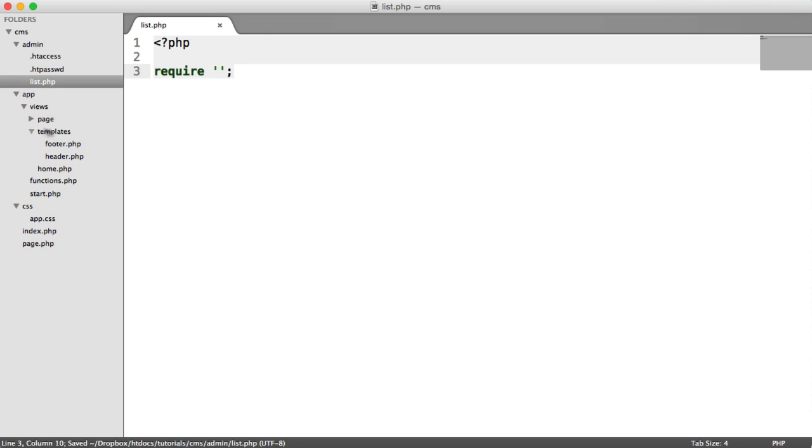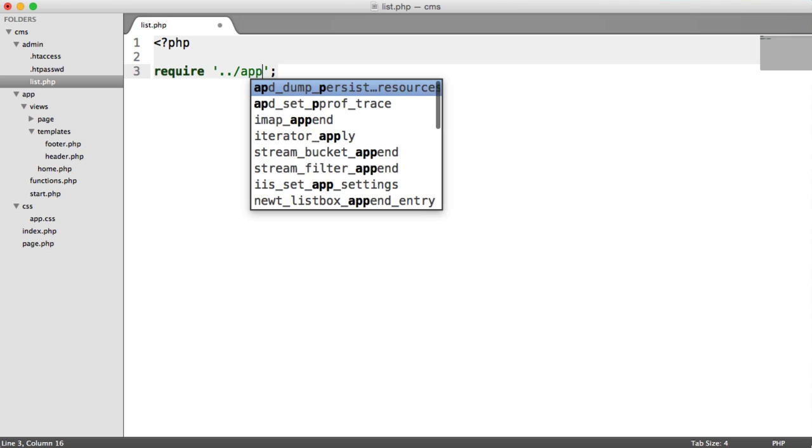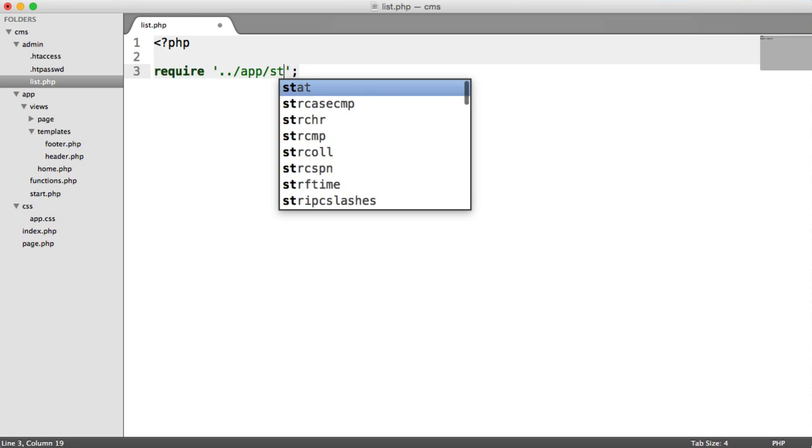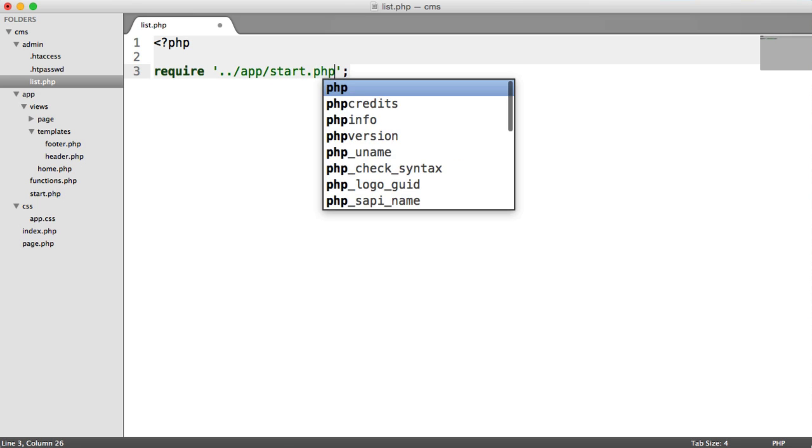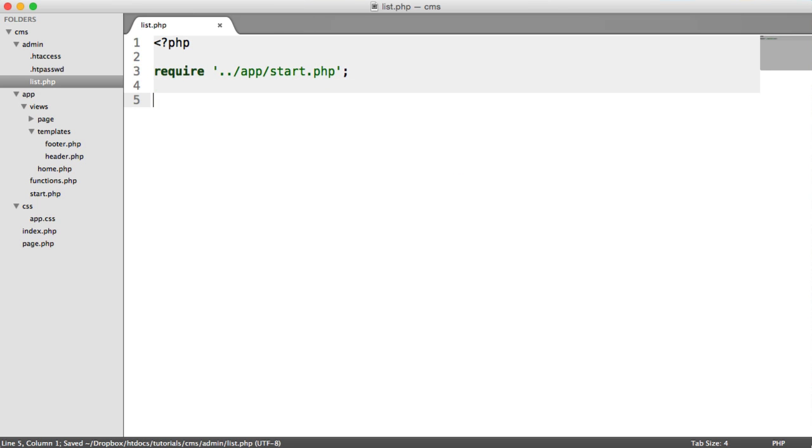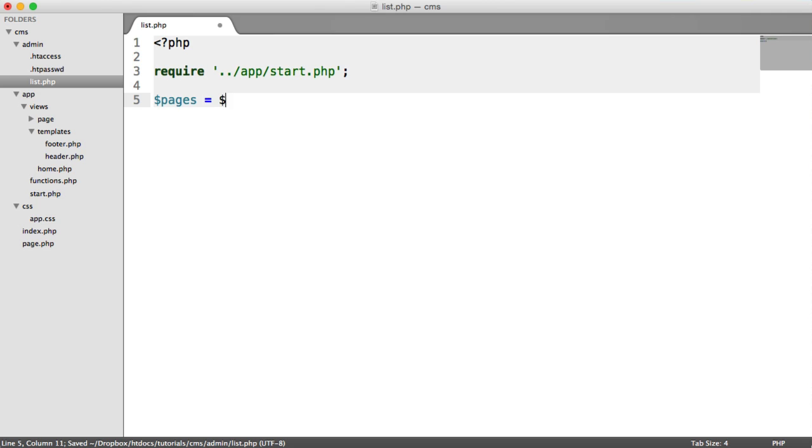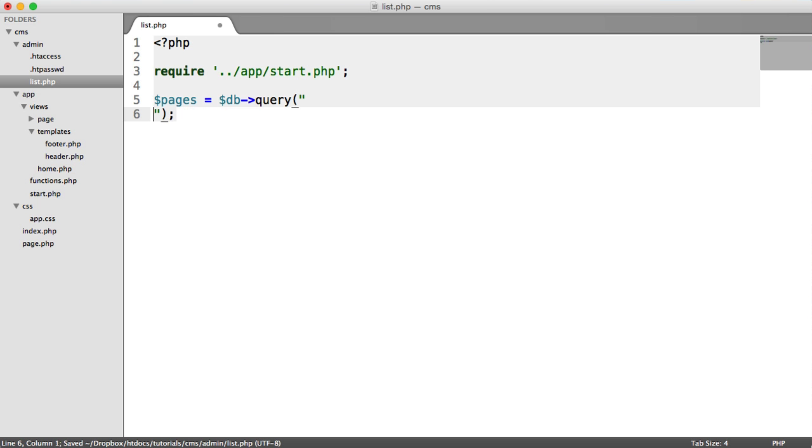Inside of list.php then, we need to require in app start. Now we're out of the directory now, so what we need to do is go back one directory, we need to go into app, and then include start.php, and then we can start writing out our query to pull out all of our pages. Let's create a pages variable as we did before for our homepage, and we're going to do a raw query just here. We're not going to execute anything because we're not passing any user data in.